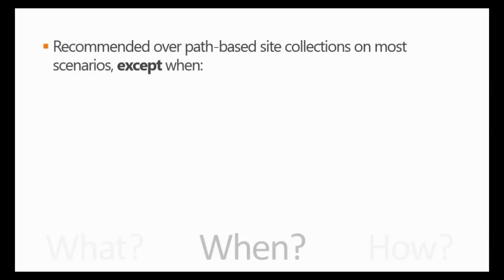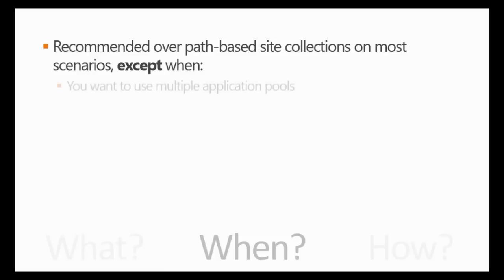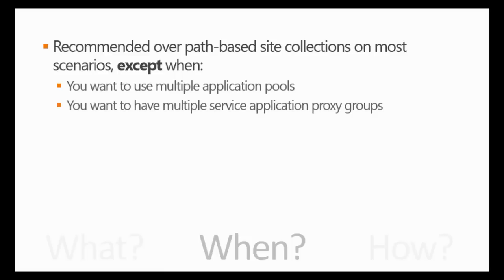If you use, even if you use a separate content database per site collection, you can still scale up to 500 site collections per farm. According to Microsoft, this is now the recommended way of creating your site collection structure, and it's recommended over path-based site collections on most scenarios.